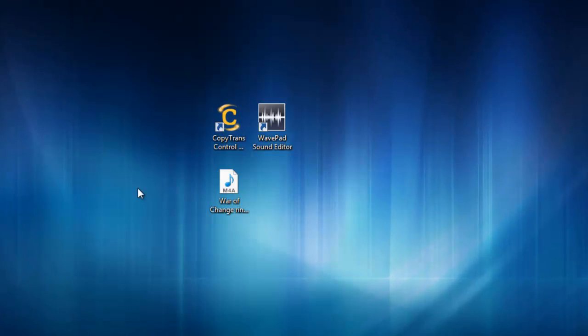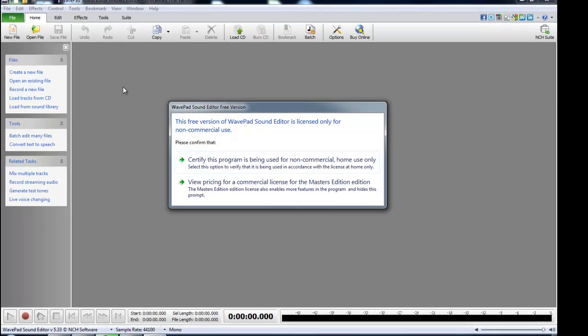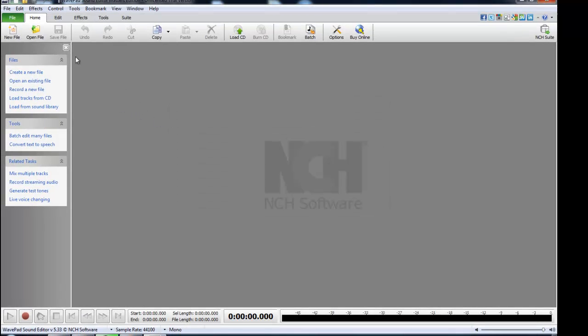It's free software. I'll leave the link in the description. The next thing is WavePad Sound Editor and this is what we're going to use to edit the music that you want for your ringtone.